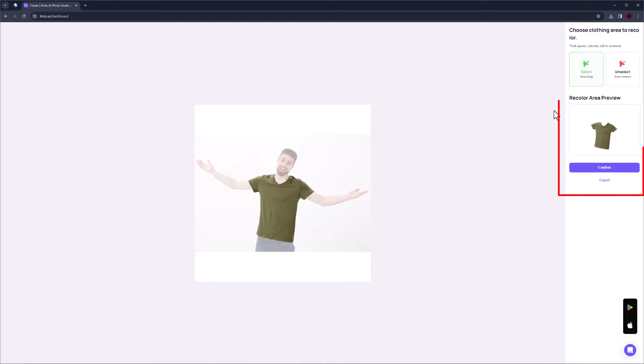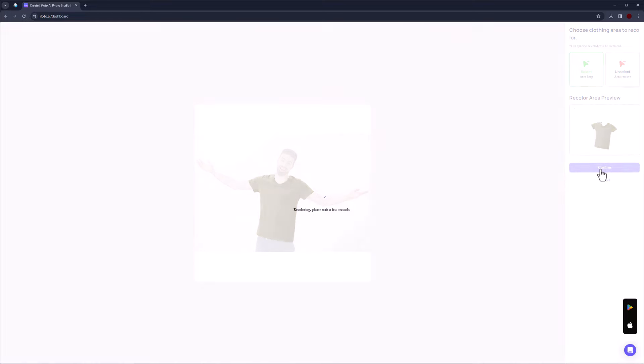This part is preview of recolor area that you can see which parts are selected. Click on Confirm.